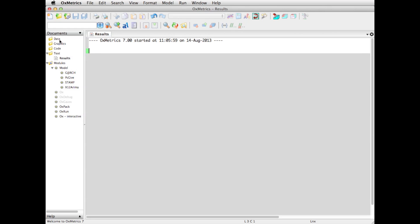So, data is the first thing. I need to open or load some data. Now, some data sets are installed with the software. So in this case, once again, it's on a Mac. They will be in the Oxmetrix folder under Applications.